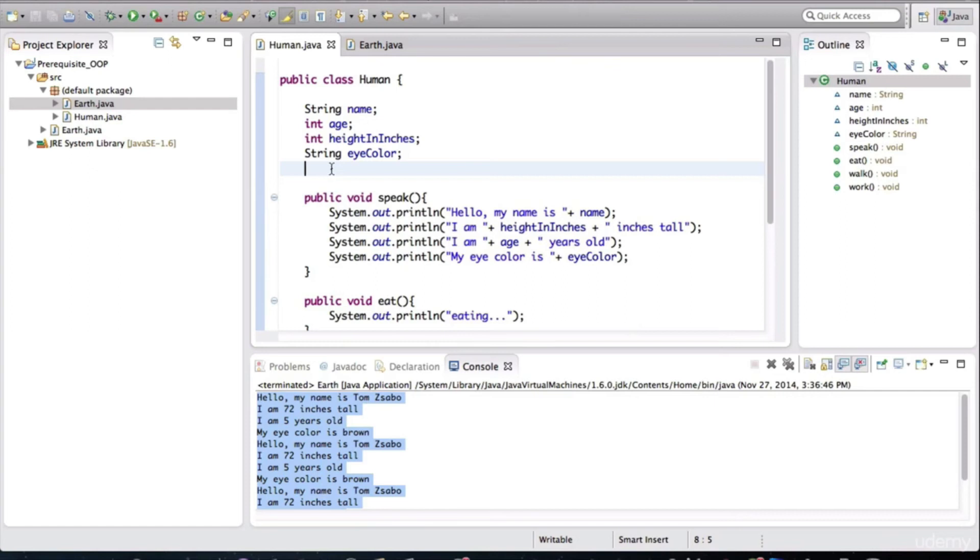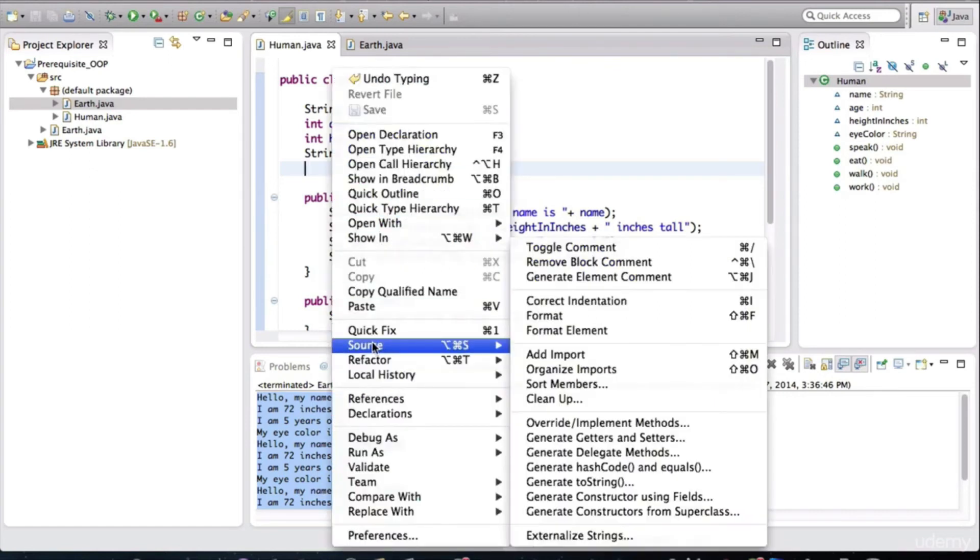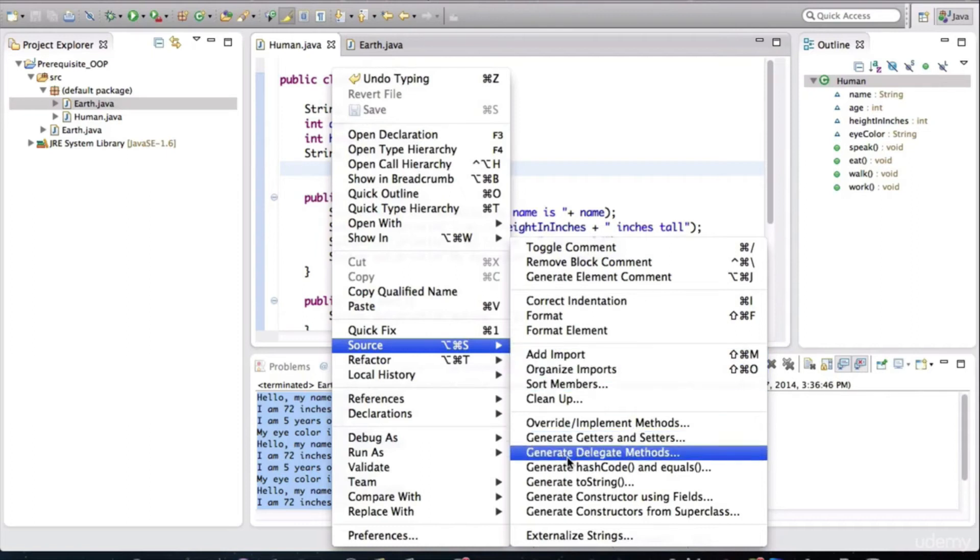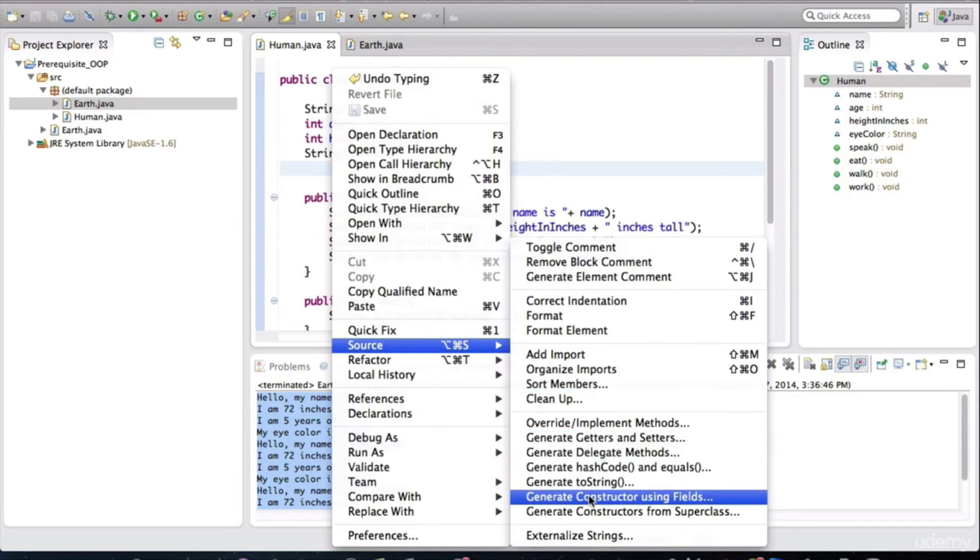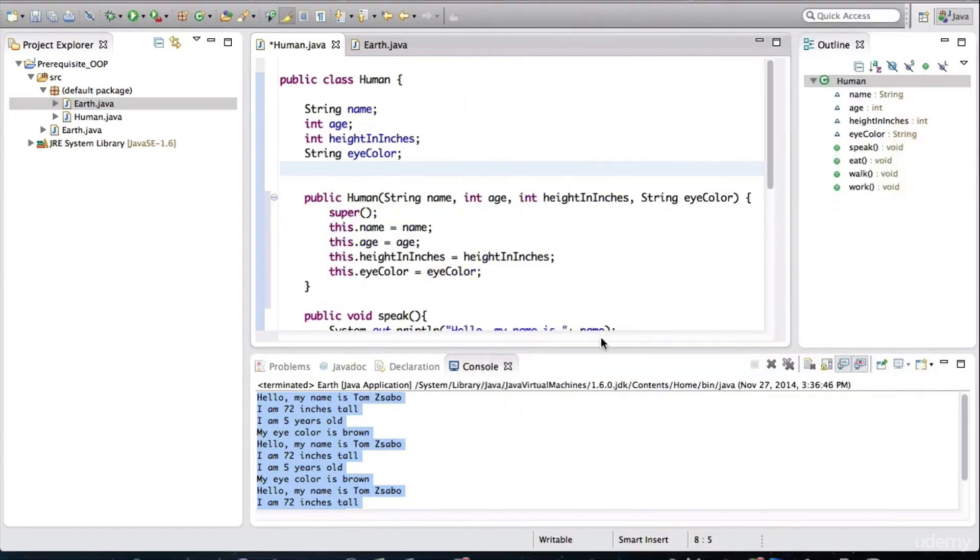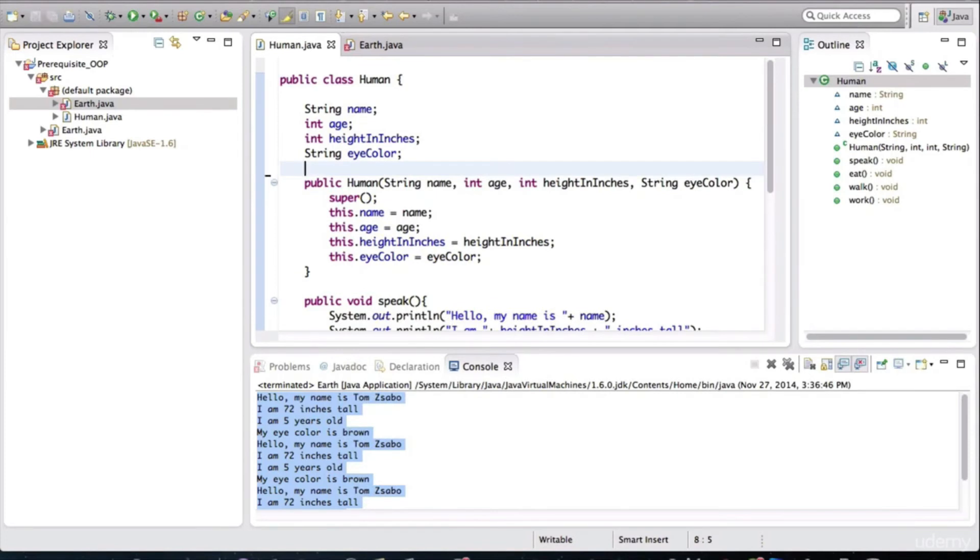What I'll do is I'll get rid of this constructor from this class. And when you right click and you go to source, Eclipse provides a handy refactoring or code filling utility. And you go to generate constructor using fields. When you click that, you use the fields here, leave them all checked, and hit OK.